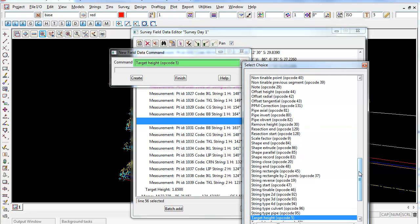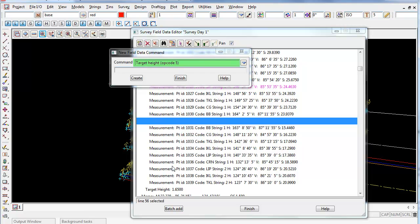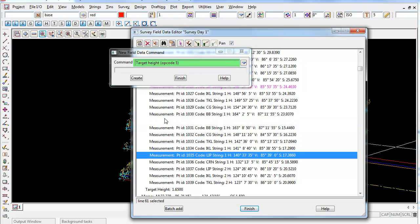Then if you scroll up to the top, you can go arc fitting end and arc fitting start. You can add, so you'll add arc fitting start here, and then you'll go down somewhere here and add arc fitting end, and that will produce an arc like we did before using the other edits.